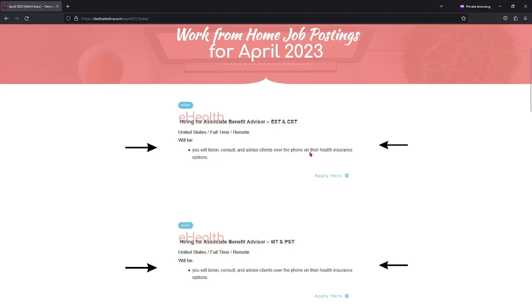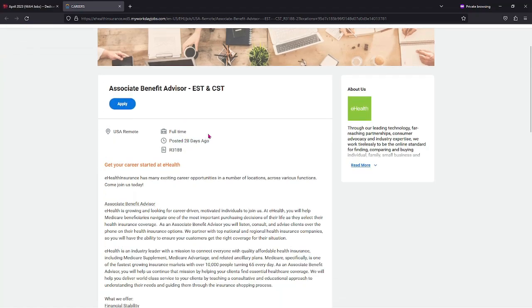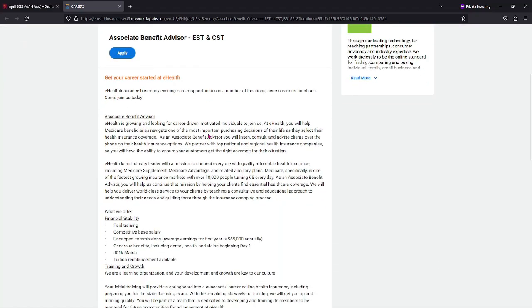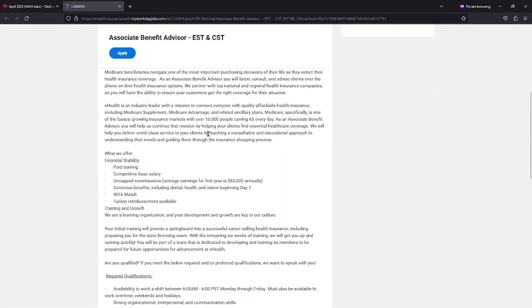You will be listening, consulting, and advising clients over the phone on their health insurance options. Now if you click into this first one, it is for the Eastern Standard Time Zone and the Central Standard Time Zone.